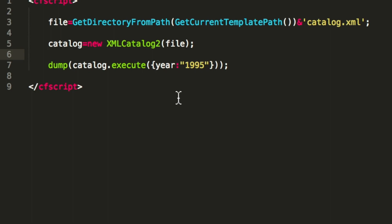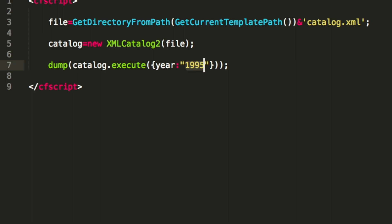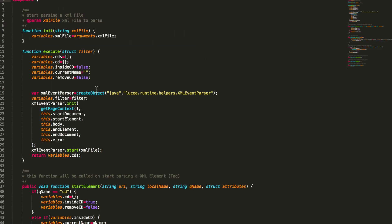Now we improve our example a little bit. We add here a struct, a filter where we define okay we only want to have CDs from 1995. And you see that's XML catalog 2. And we go inside that component.